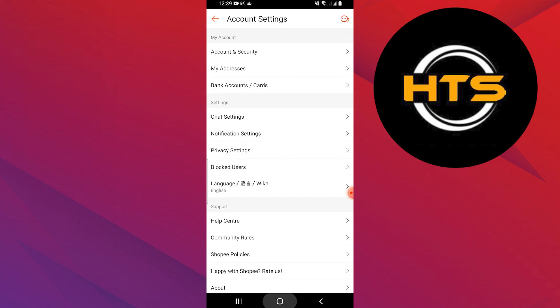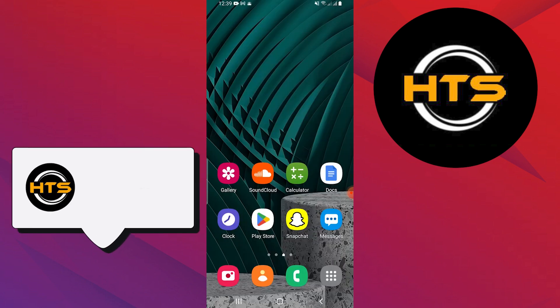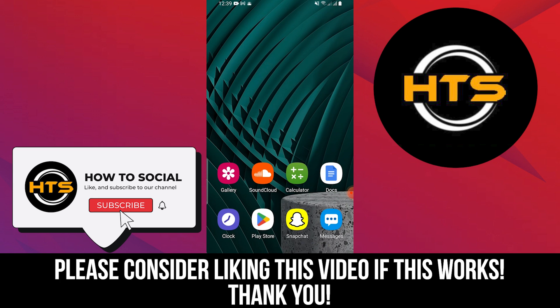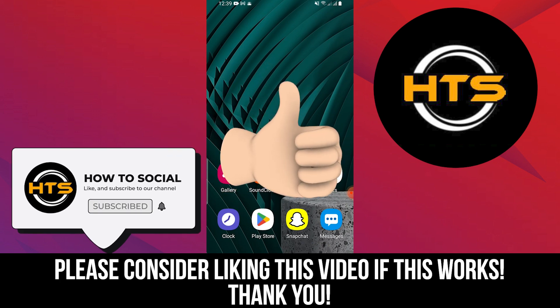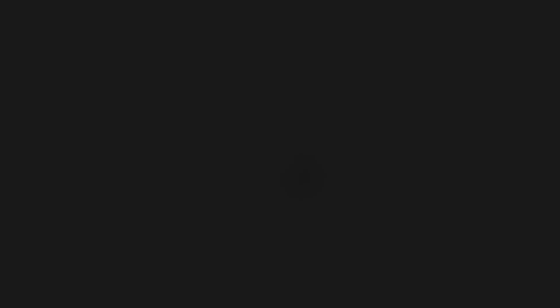Thank you guys for watching this video. Hope you got some value. Make sure to like the video and subscribe to the channel to get notified of new videos. See you in the next one.